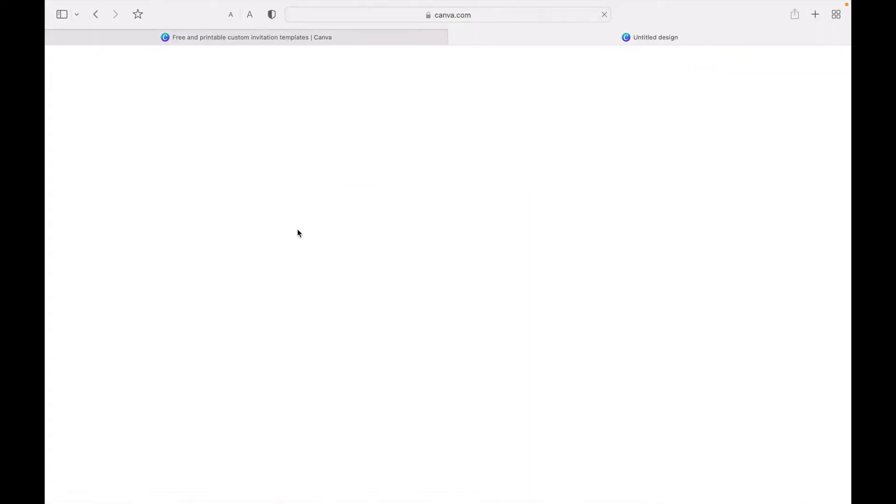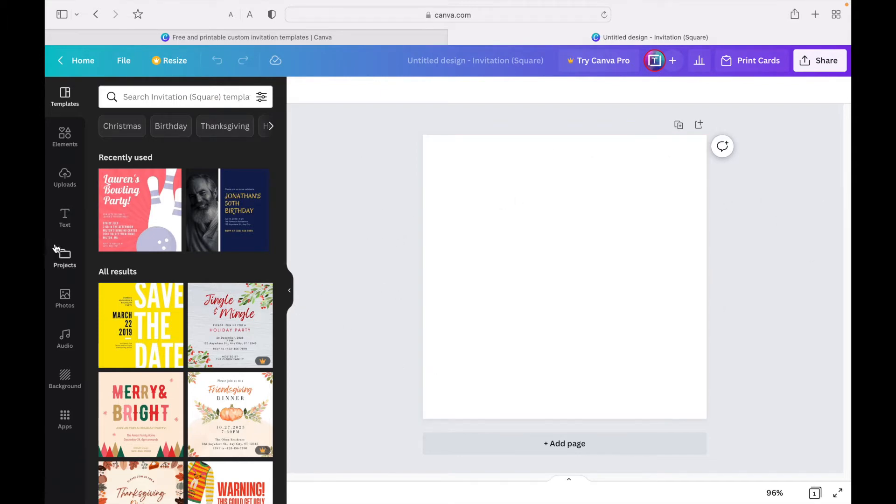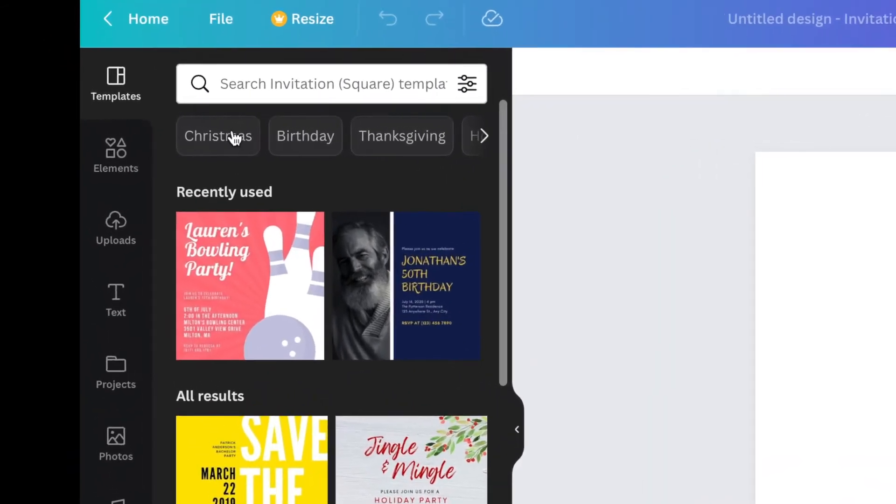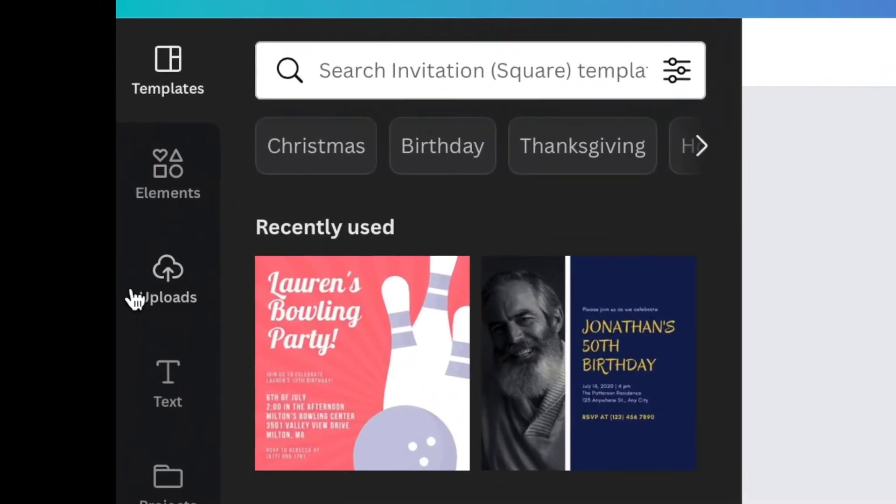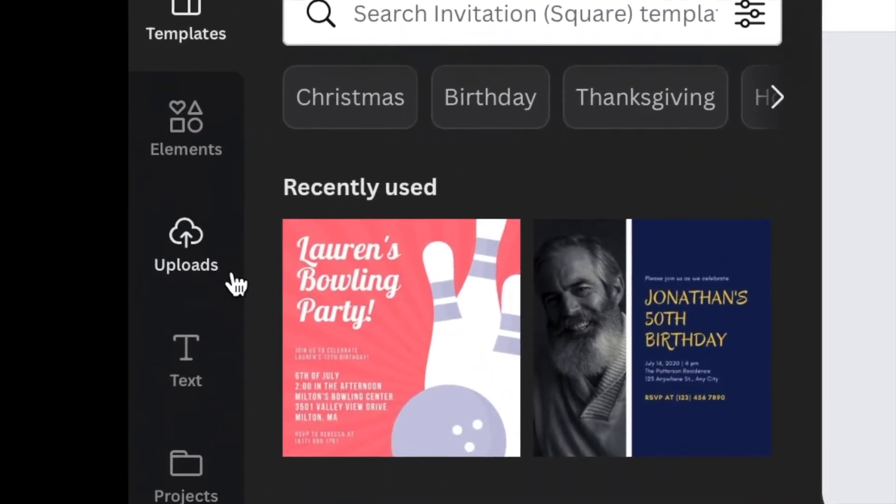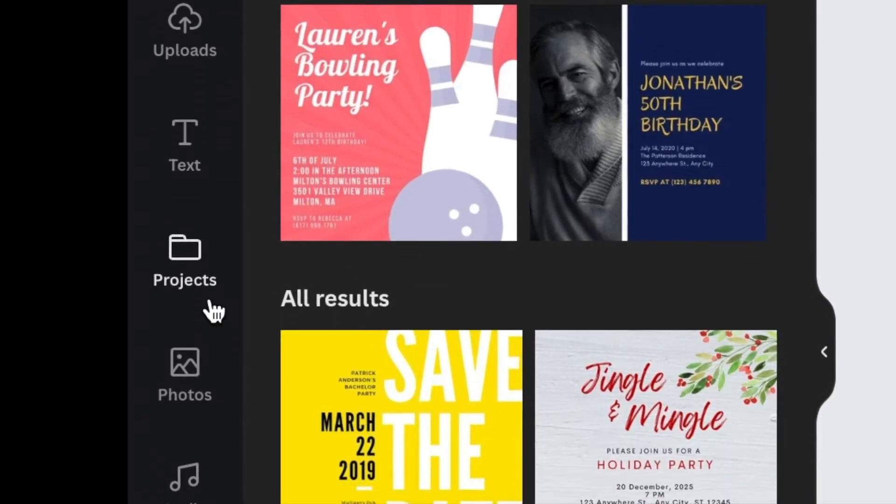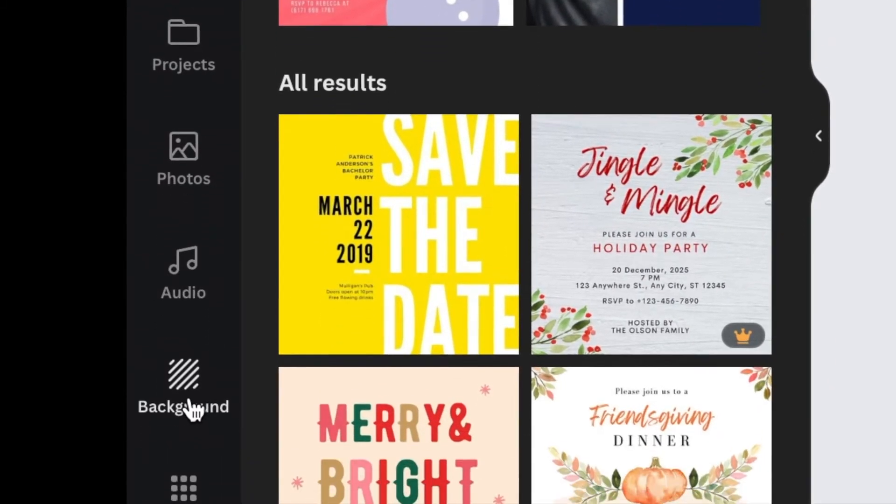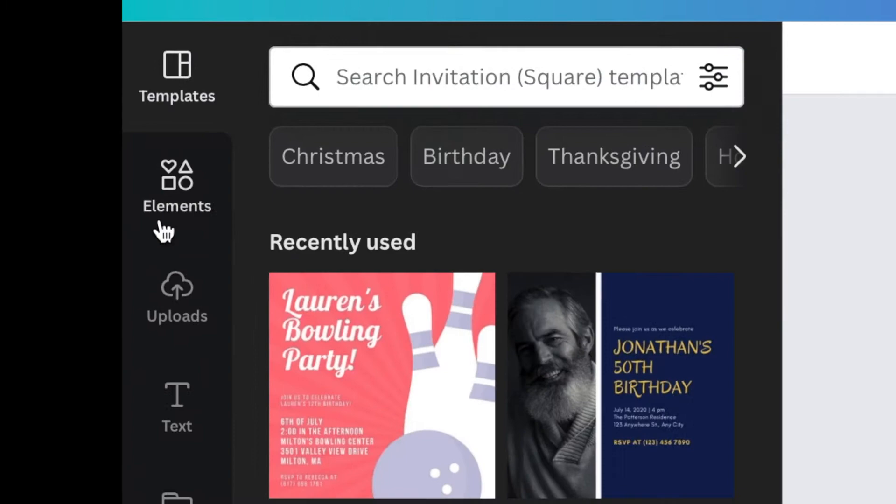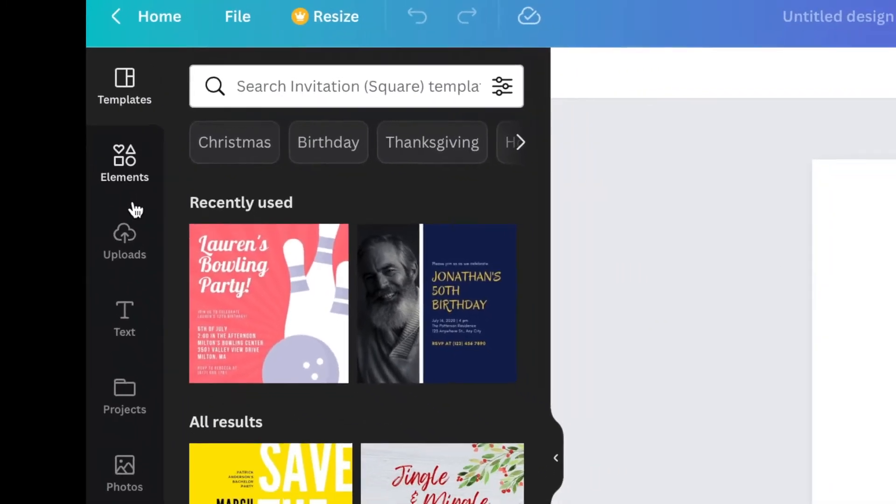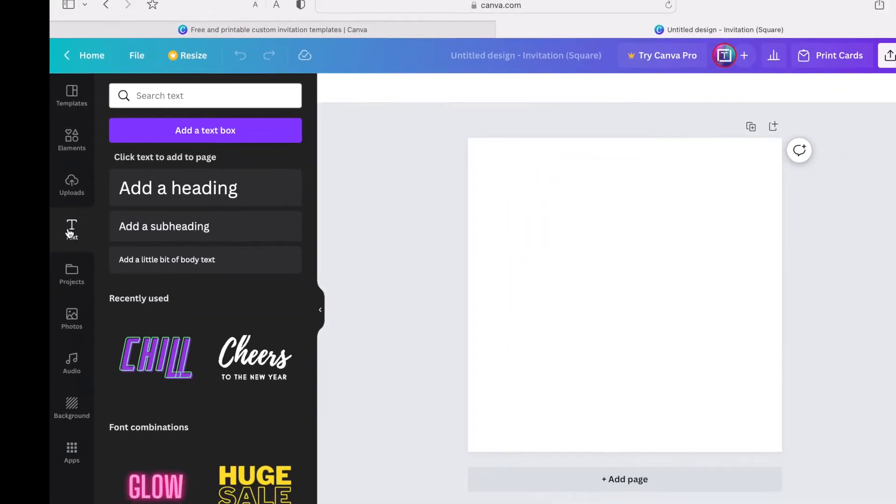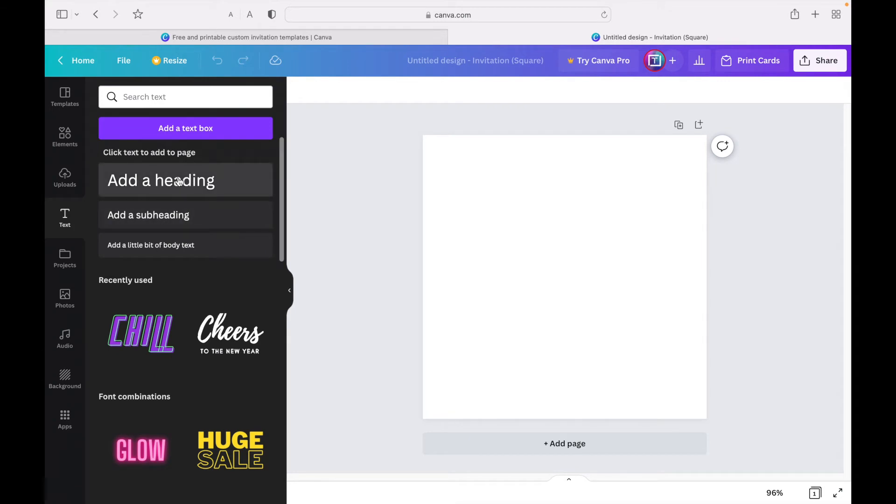Once you do that, it's going to look like a blank white page. You're going to see all of these options on the side here: templates, elements, uploads, text, projects, photos, audio, background, and apps. I'm going to click on text.